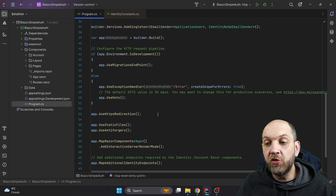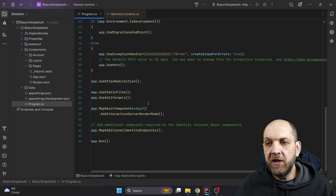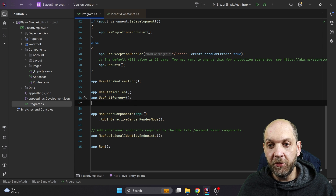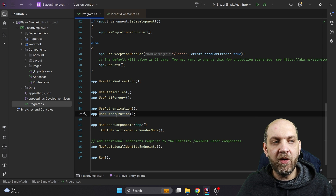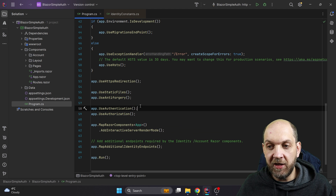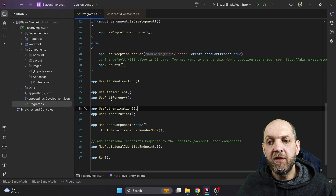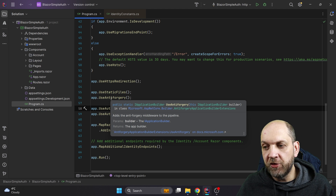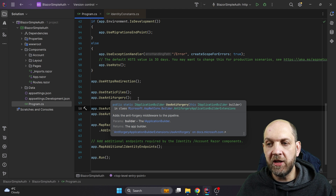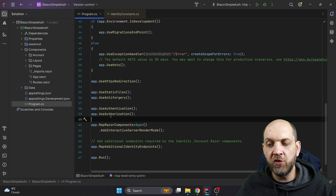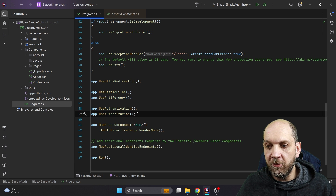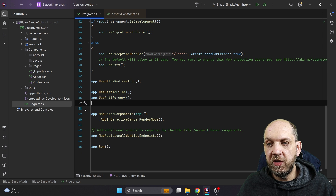Scrolling down to the middleware section, we can see that we don't have middleware like `UseAuthentication` and `UseAuthorization`, and this is very important. Usually we'd be accustomed to having those, however in Blazor we don't need to provide them explicitly if we use `UseAntiForgery`. UseAntiForgery adds anti-forgery middleware to the pipeline, allowing you to easily have secure forms using anti-forgery tokens. I found out the hard way that if you use `UseAntiForgery` and also add `UseAuthentication` and `UseAuthorization`, things will simply stop working. So let's delete those middleware — we don't need them.